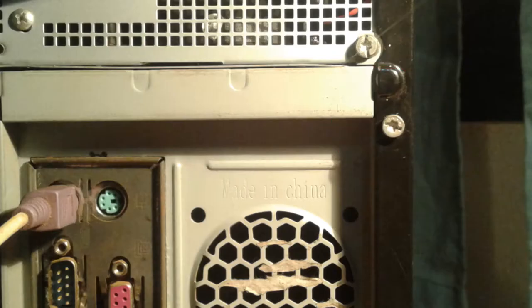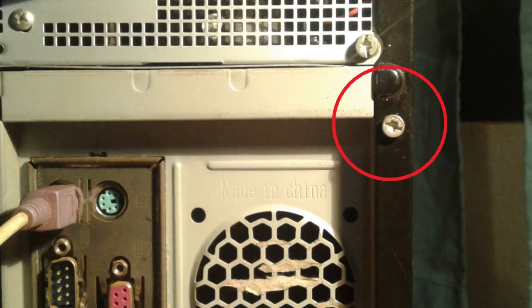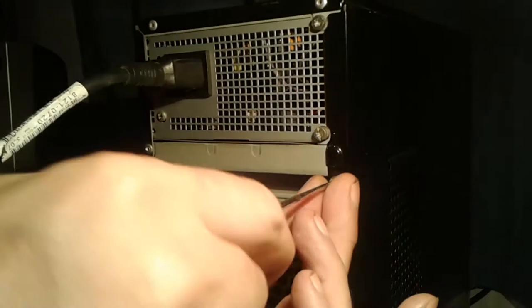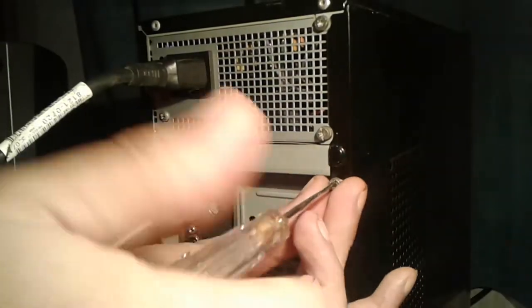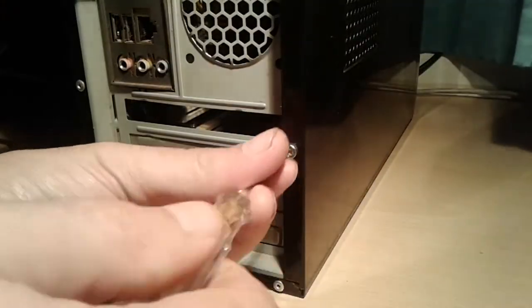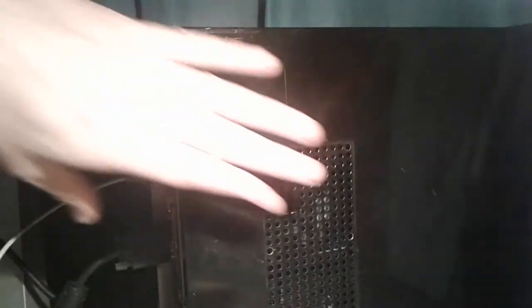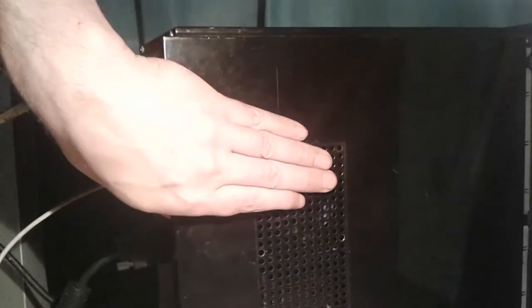On the back of the cabinet, locate the screws that hold the side cover, remove the screws, slide the cover back and remove it.